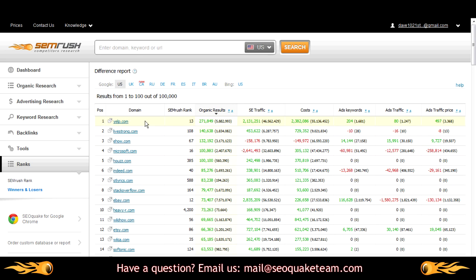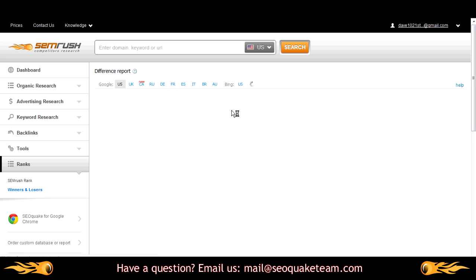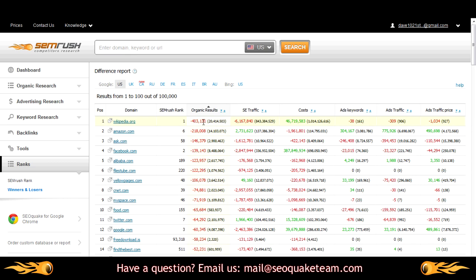For example, what we're seeing here is that last month Yelp.com had the most growth in the amount of organic results. You can sort this table to show growth or reduction for any of these categories.